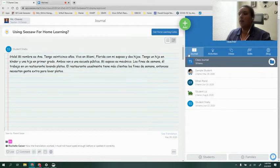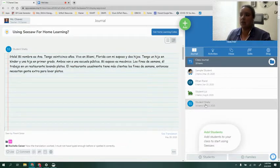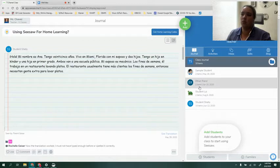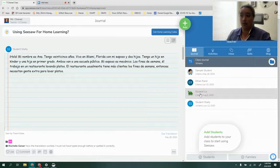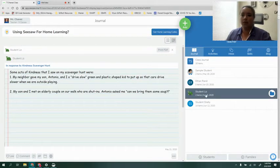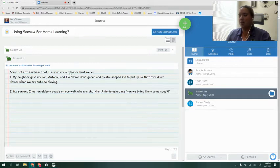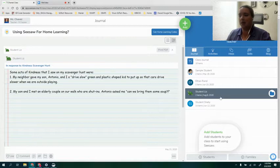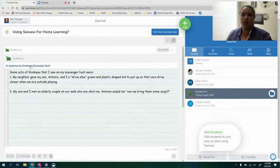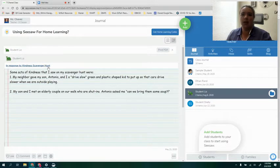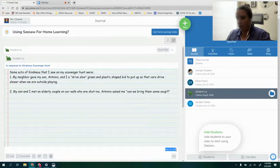The other option when you're in this journal tab is you can click on each individual student. When you click on each individual student, I'm going to choose myself here, this Liz student. When I click on Liz student you can see the most recent item that I have submitted. You'll notice that on the journal page itself you can see that the most recent item I submitted was the kindness scavenger hunt and I can see that date right here in the bottom right corner.